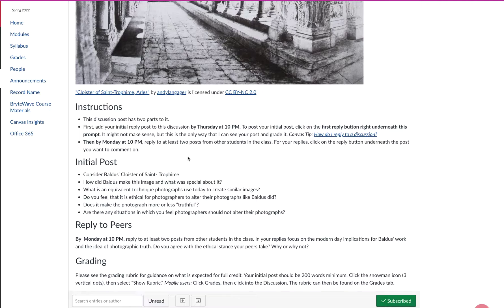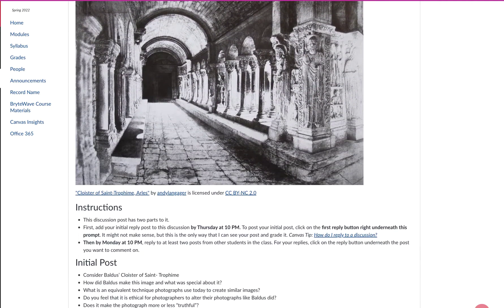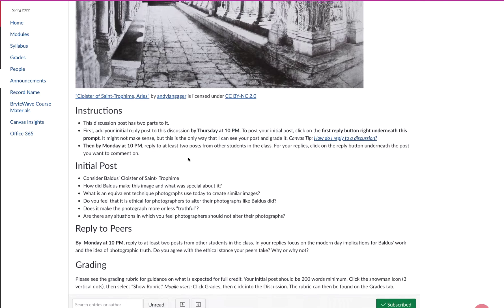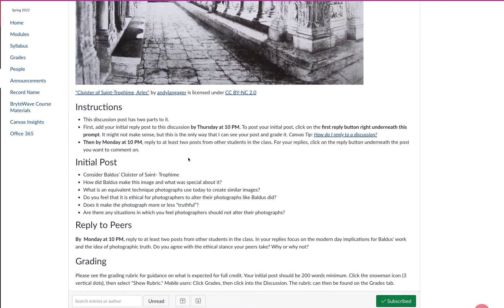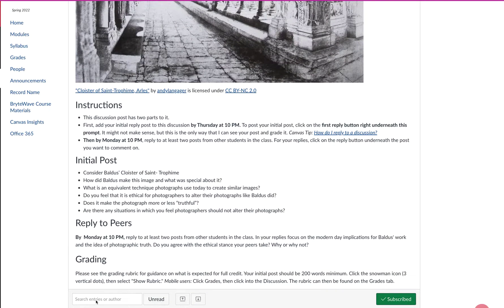The first, you can see I'm in the discussion itself, the discussion assignment. I'm going to scroll down to the very bottom and you will see that there is a search box. It says search entries or author.